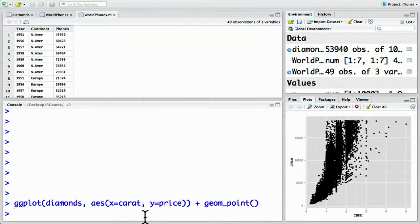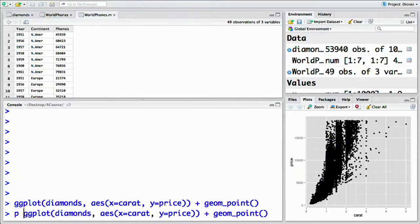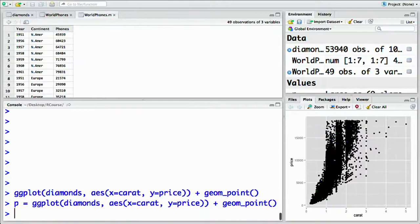Now instead of displaying it, let's run that line again, but save it to a variable called p. We do this with p equals this.